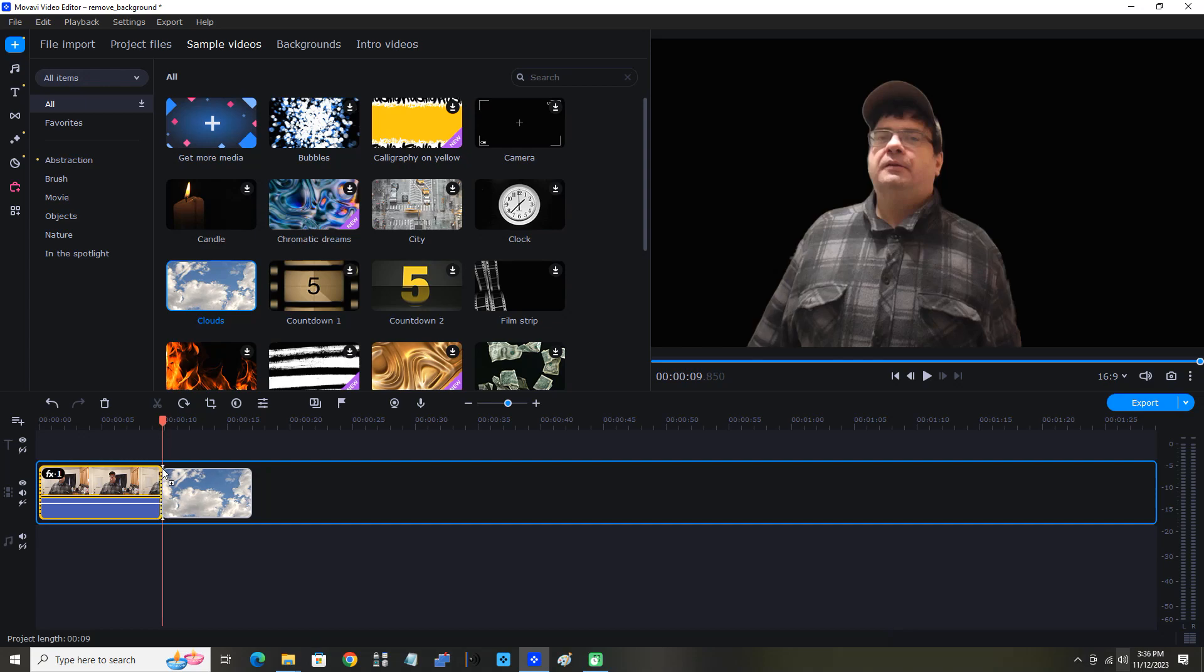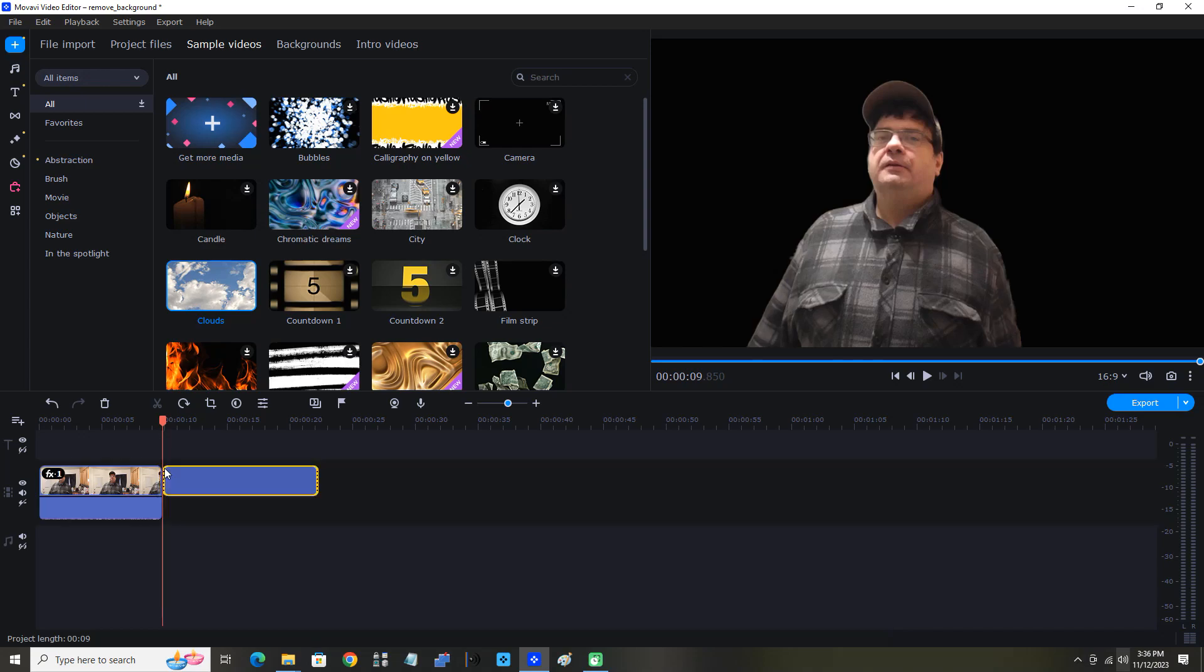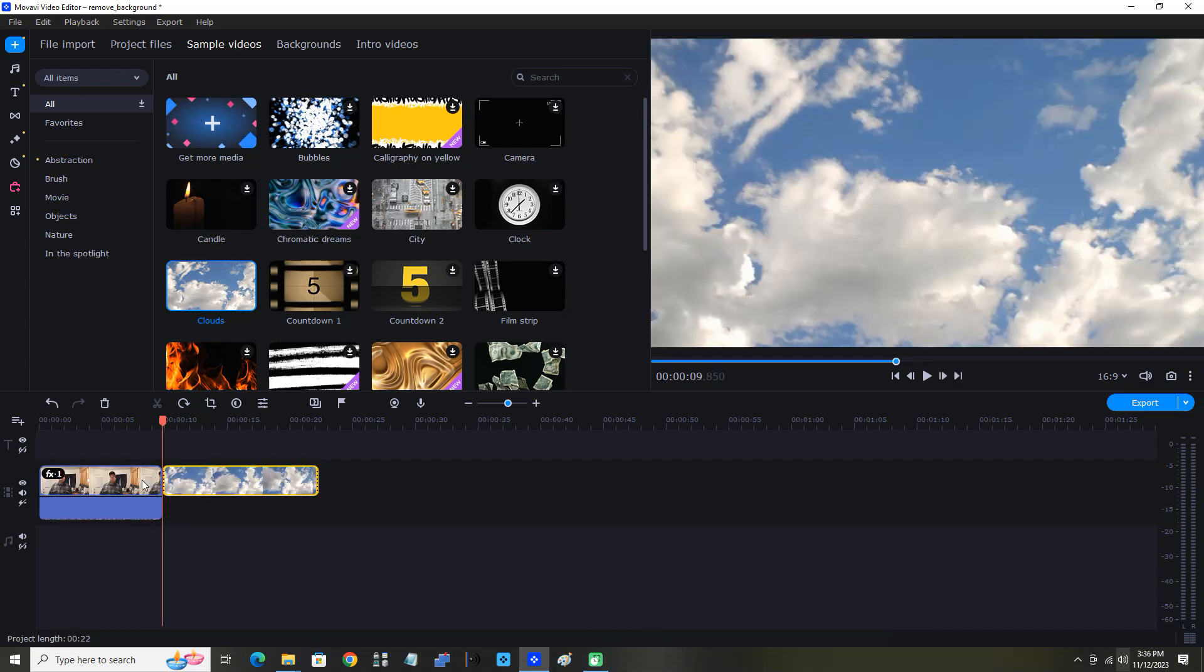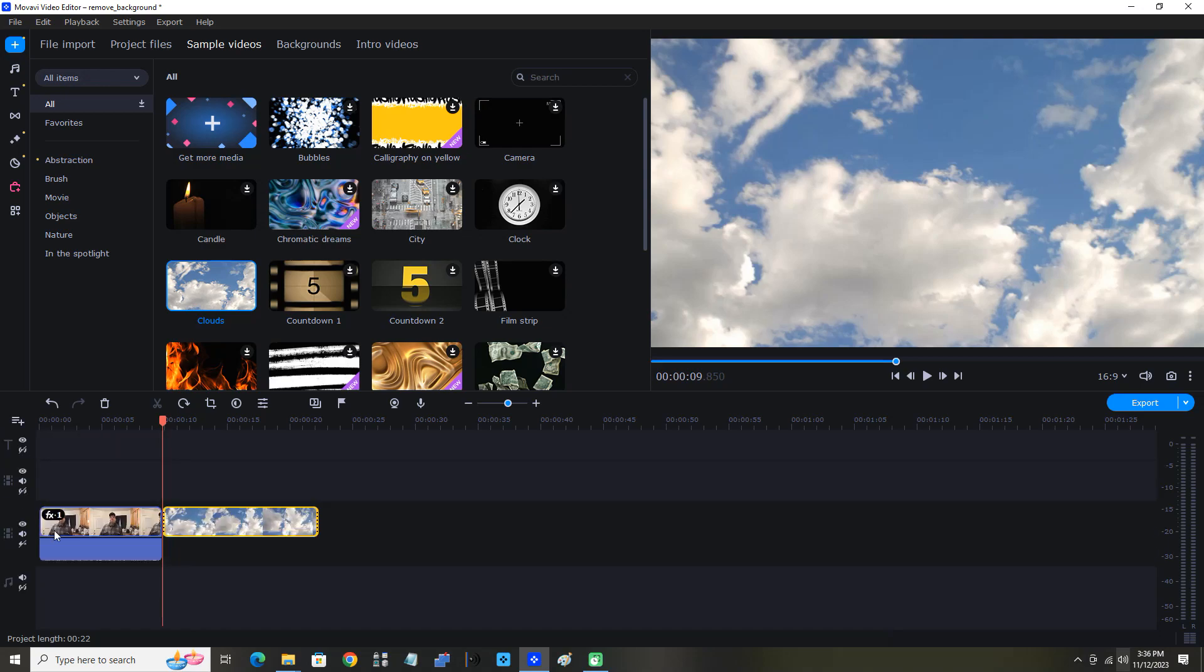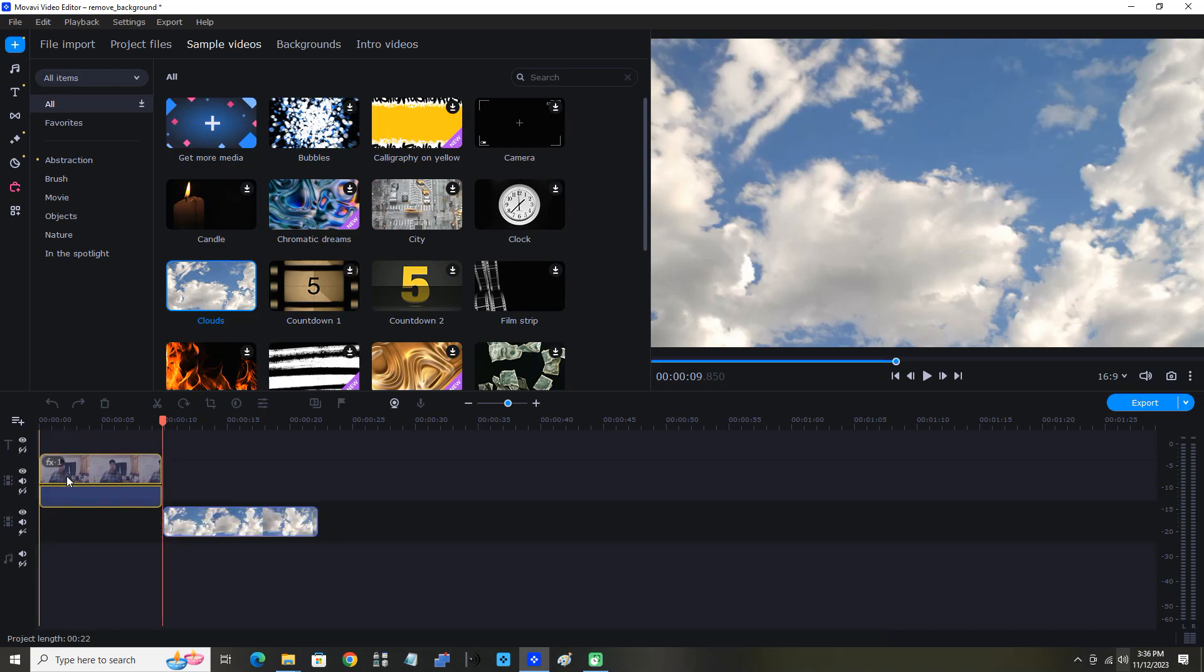Place it next to my clip with the background removed, the clip of me with no background. Now I'm going to click this plus sign to add an extra track. I'm going to add a video track and move the clip of me to the new track.